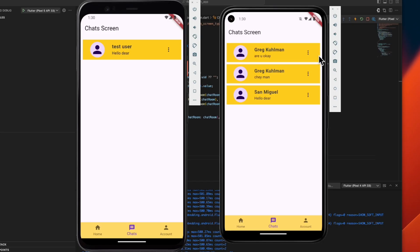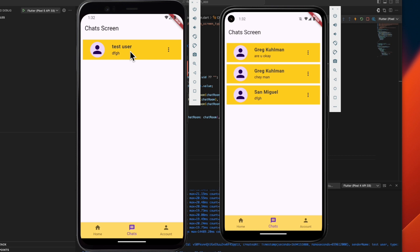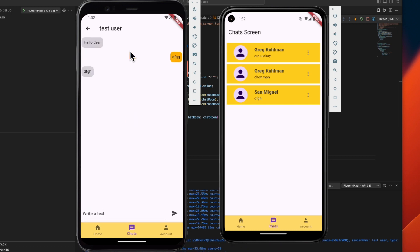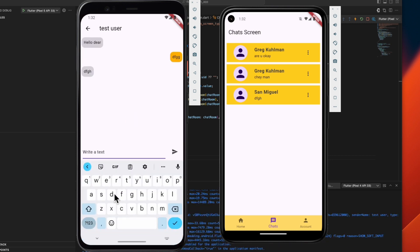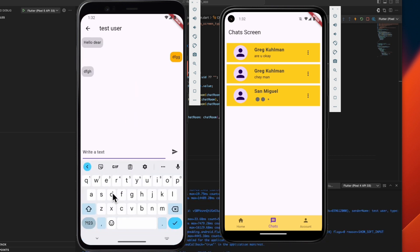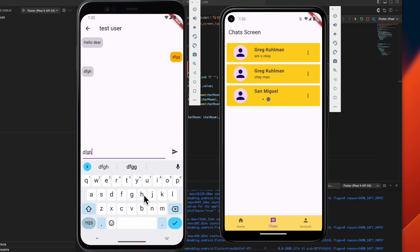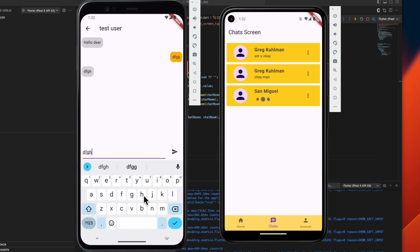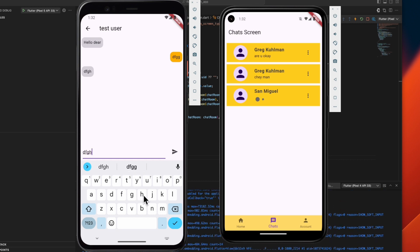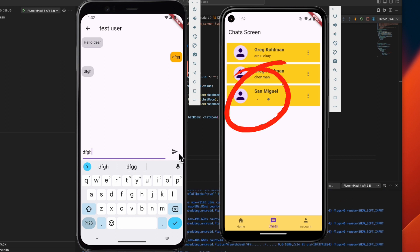Here's the chat app that we built in our previous videos. Let's try chatting to this other device. As you can see, while typing, a typing indicator appears.